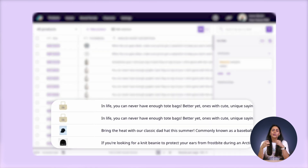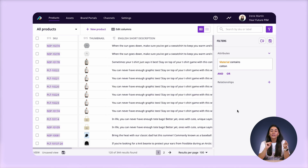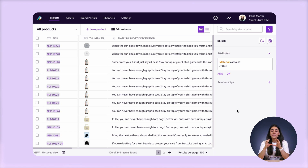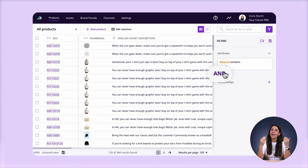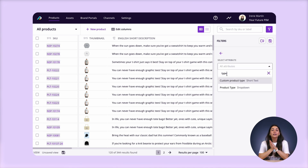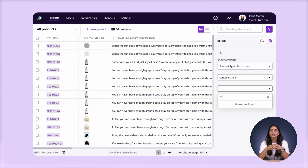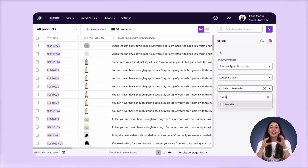As you can see, this includes the beanies and the tote bags, but I only need to add the word organic to the t-shirts and sweaters. So I'm going to filter that down even further using the AND condition and selecting product type contains t-shirts, sweatshirts, and hoodies.